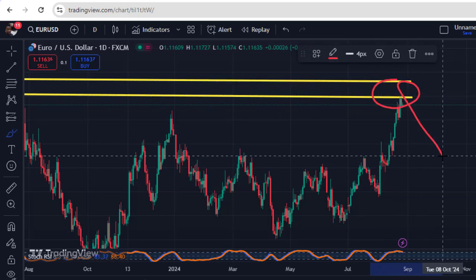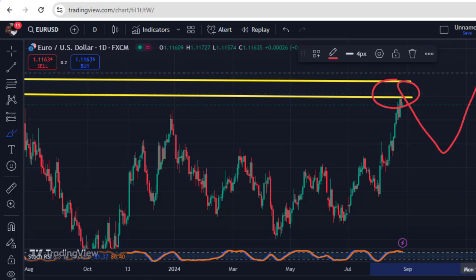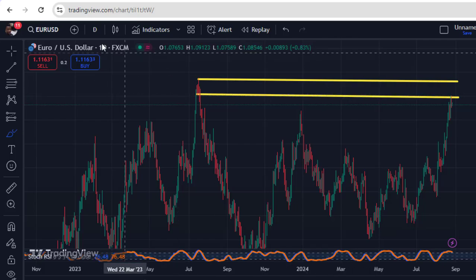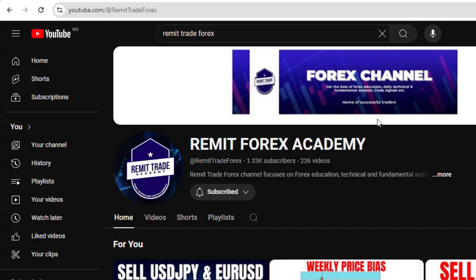That retracement before continuation is what I'll be talking about in this video, so watch all the way to the end. If you are new, my name is Paradise and on this channel I discuss everything about forex day trading strategy to keep you profitable.